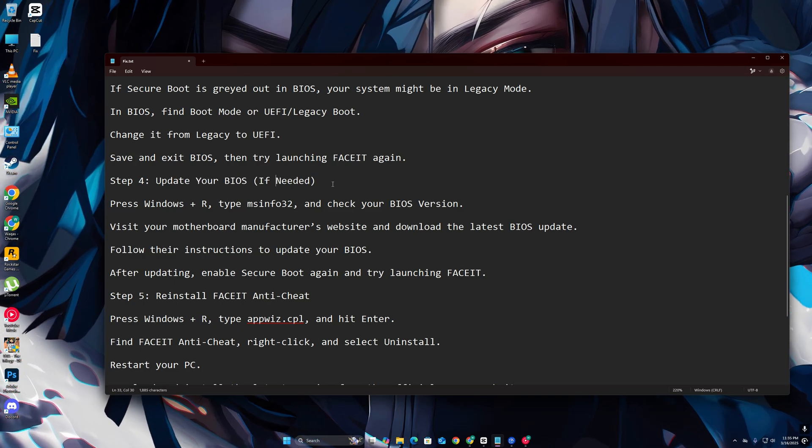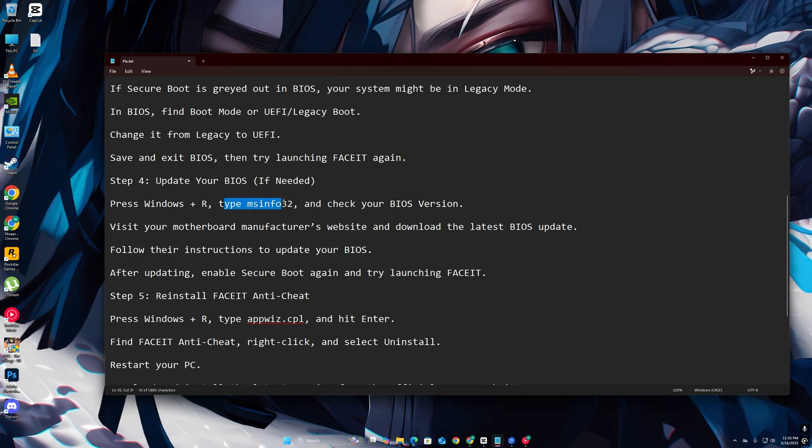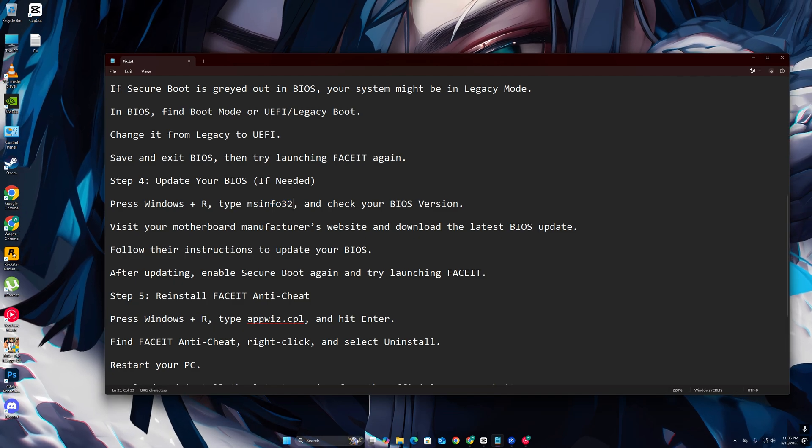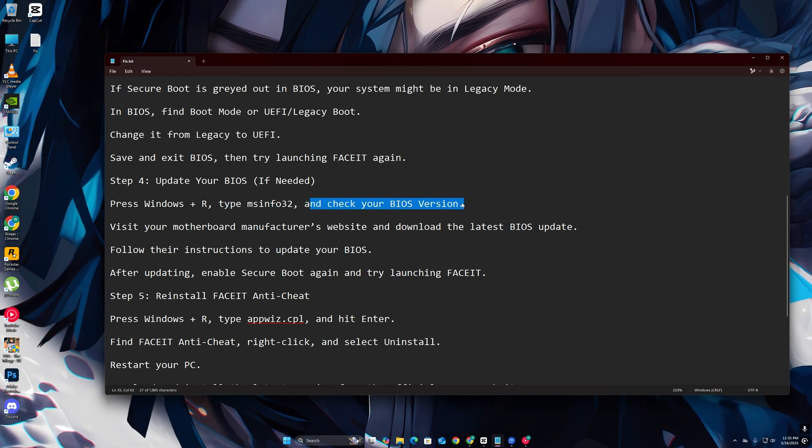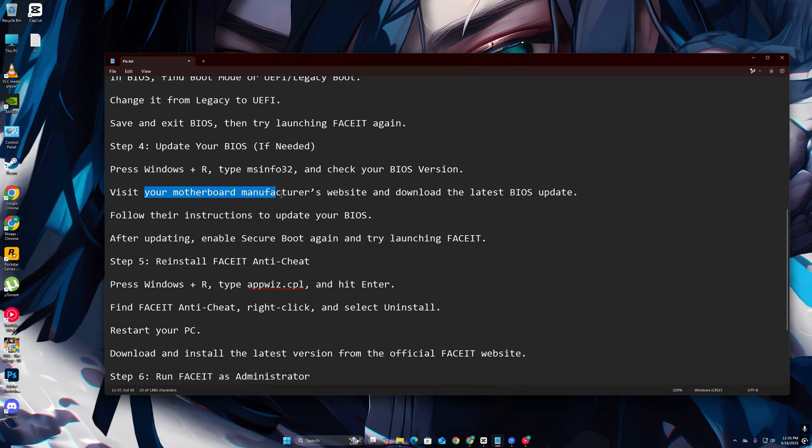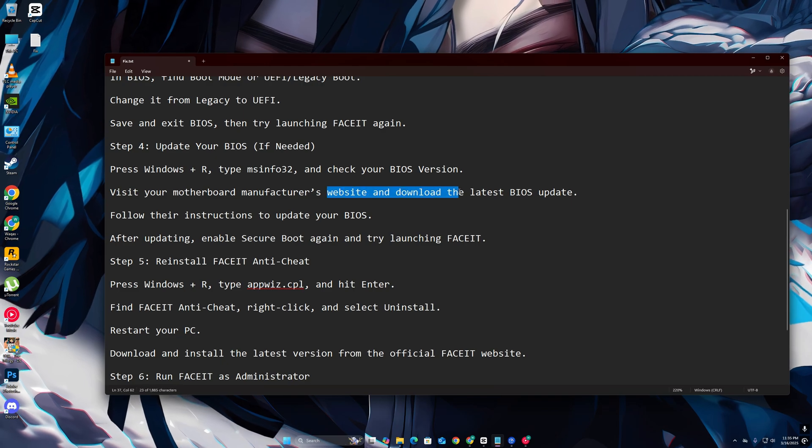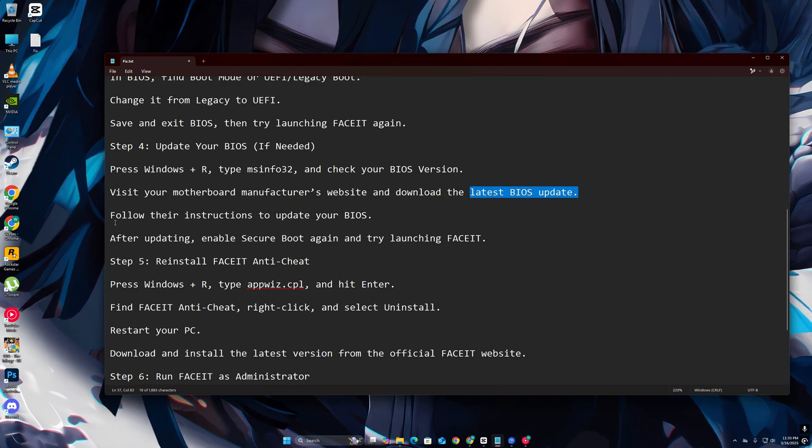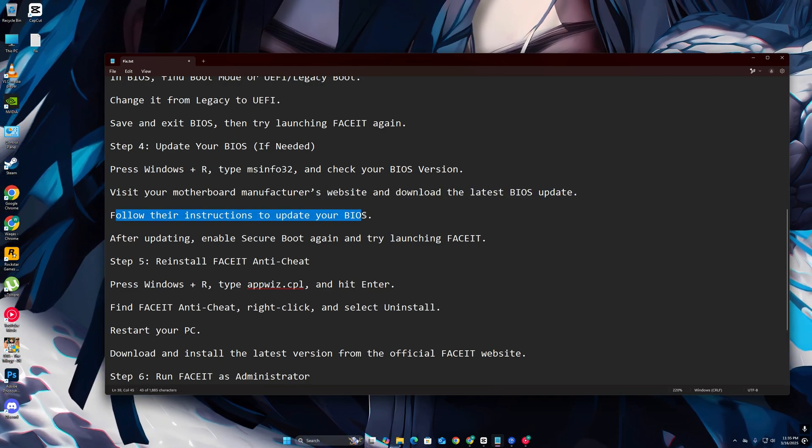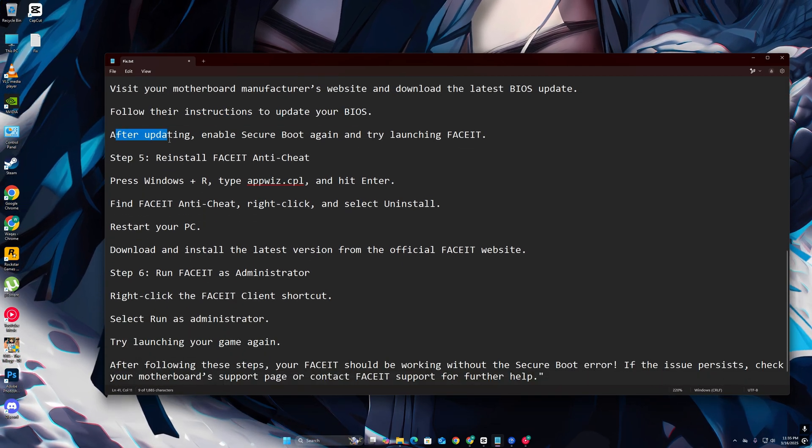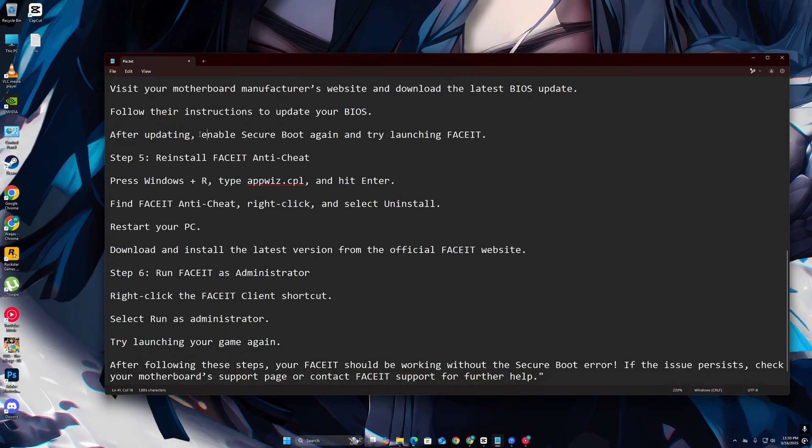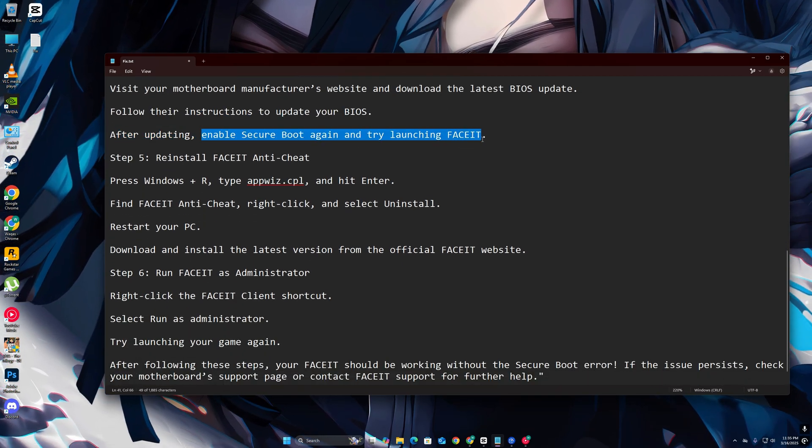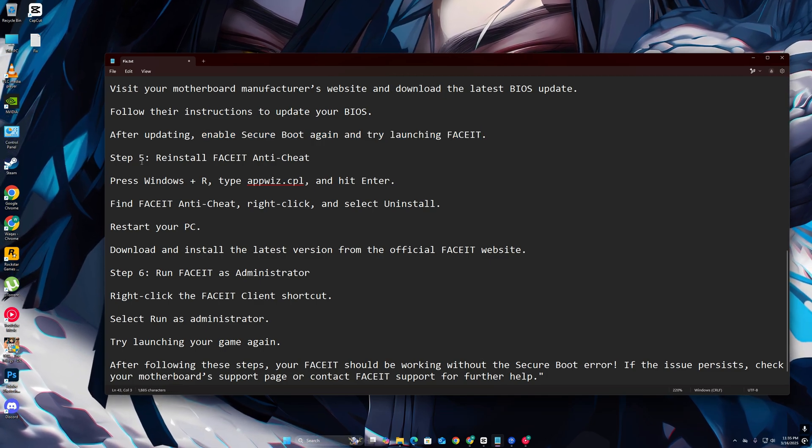Step 4: Update your BIOS if needed. Press Windows plus R, type msinfo32, and check your BIOS version. Visit your motherboard manufacturer's website and download the latest BIOS update. Follow their instructions to update your BIOS. After updating, enable Secure Boot again and try launching FaceIT.